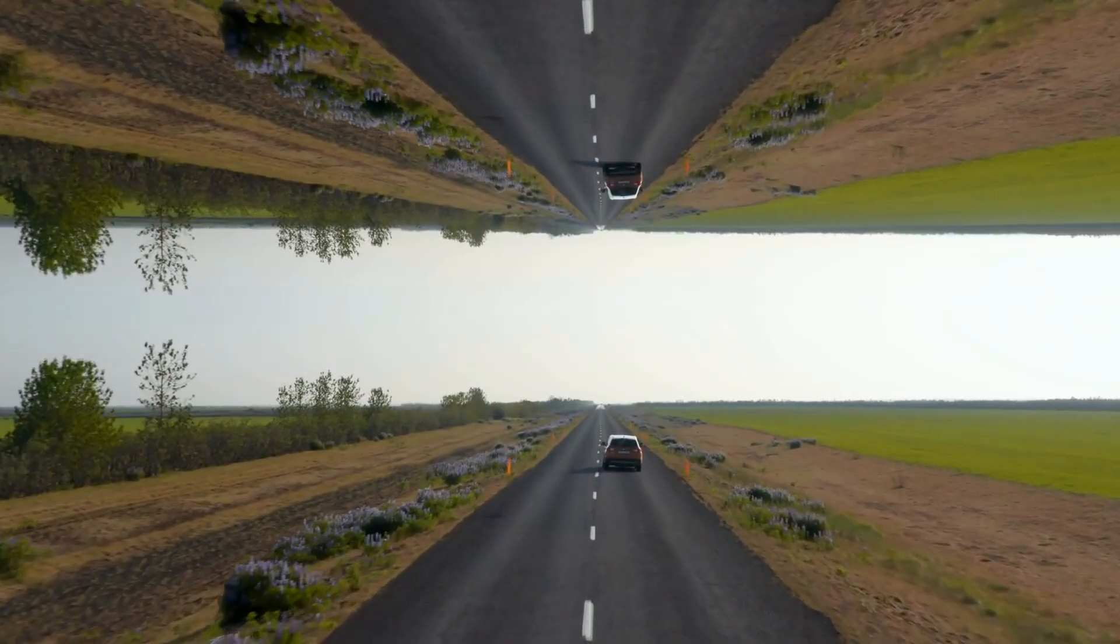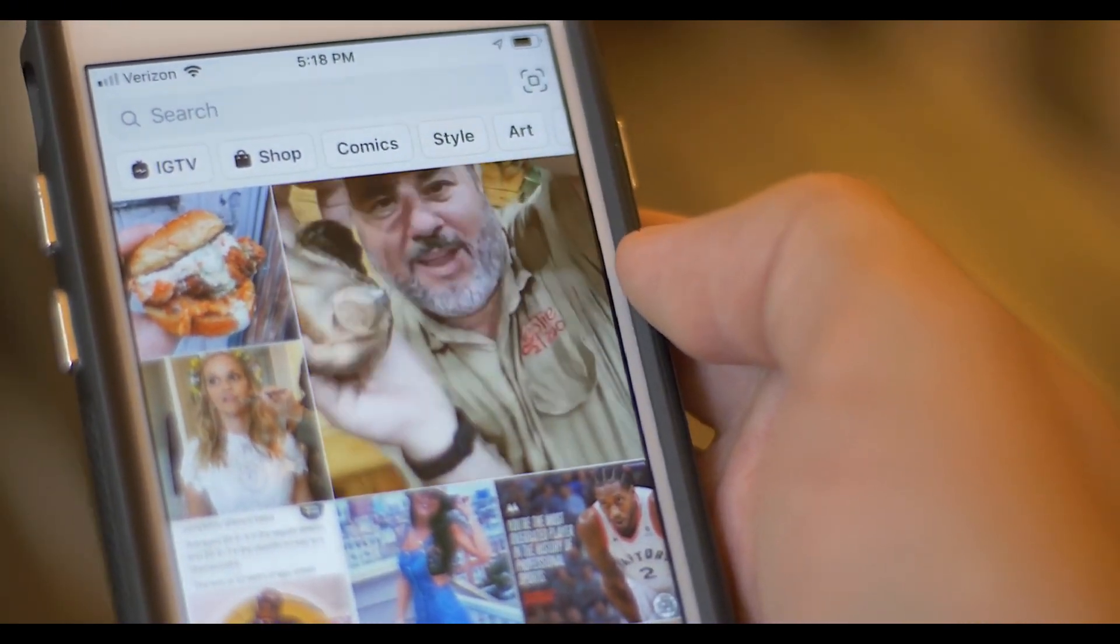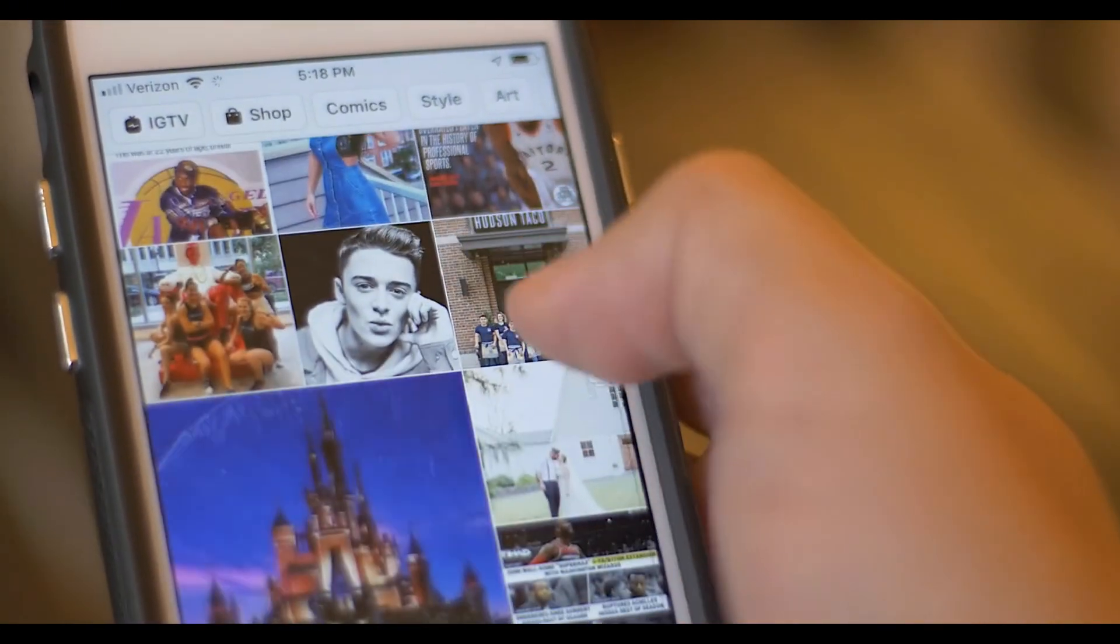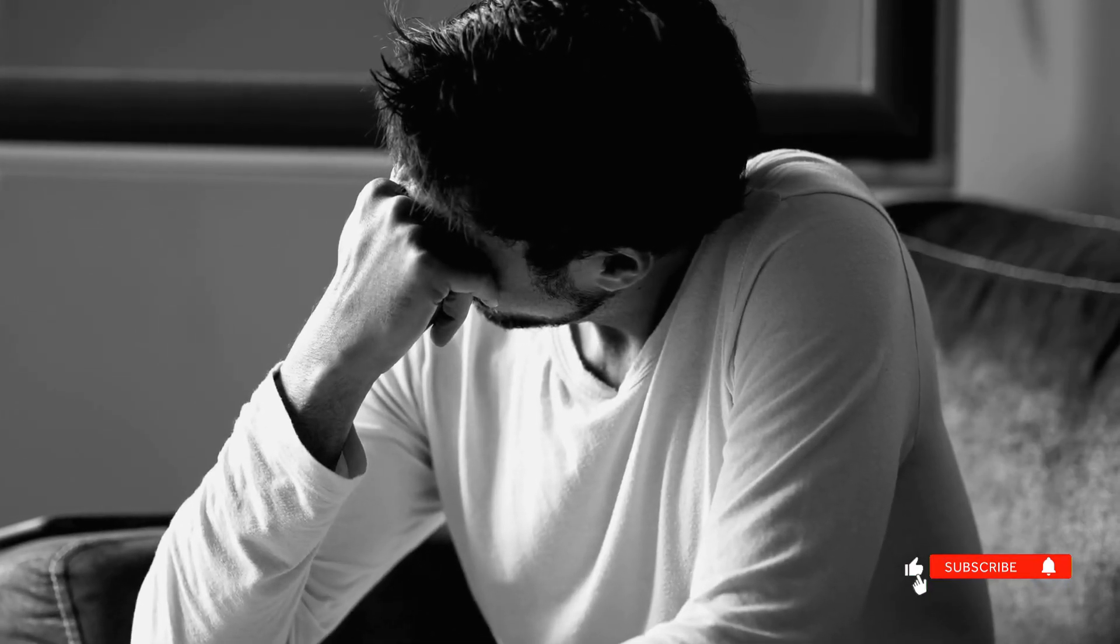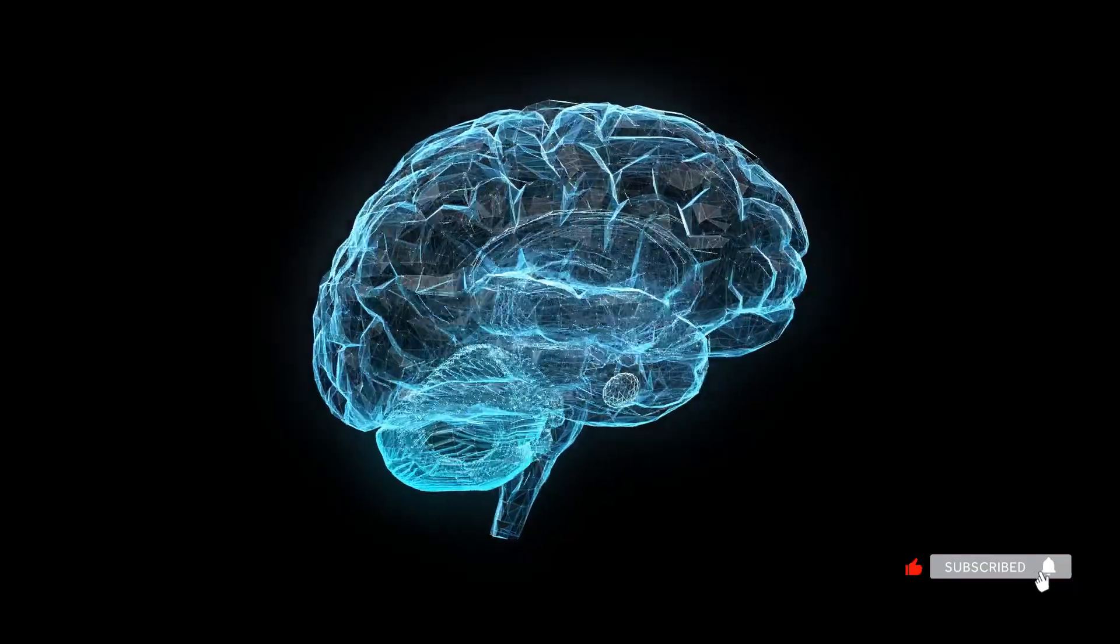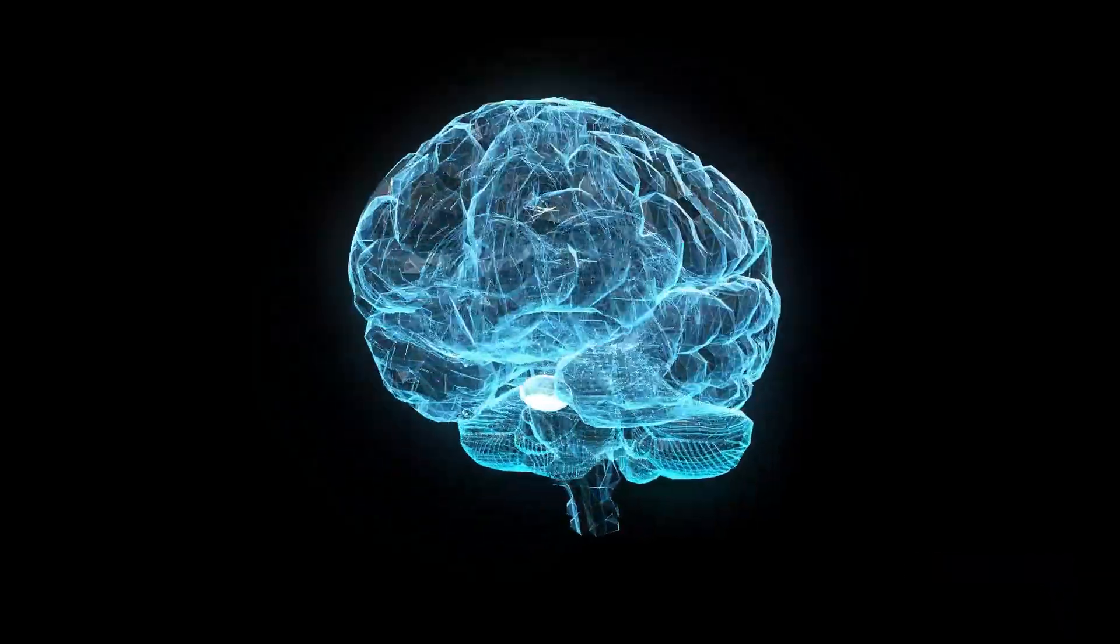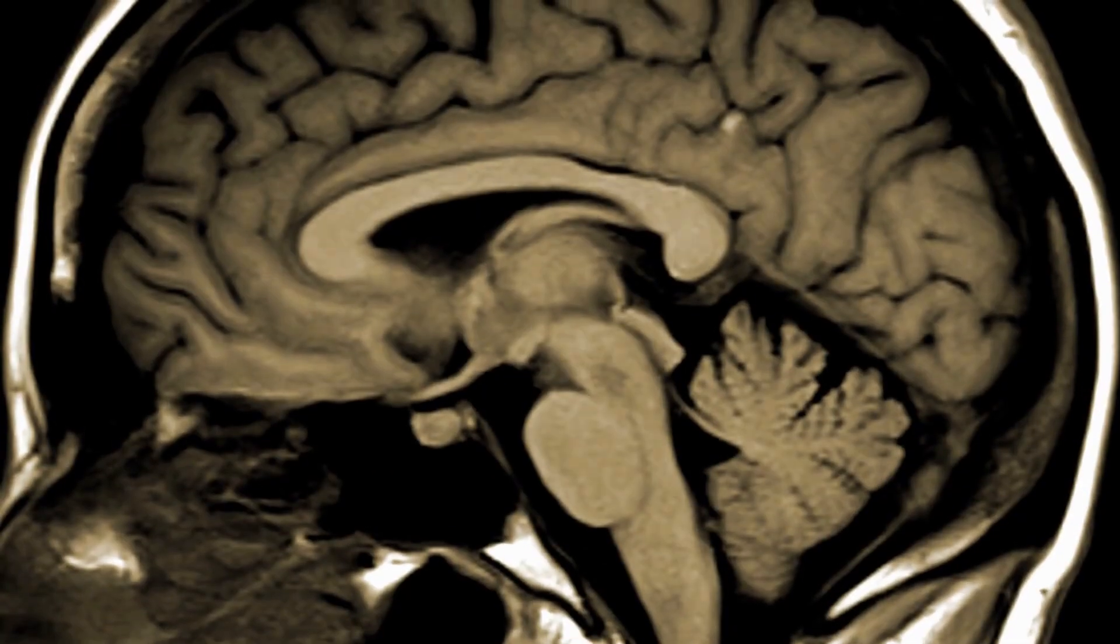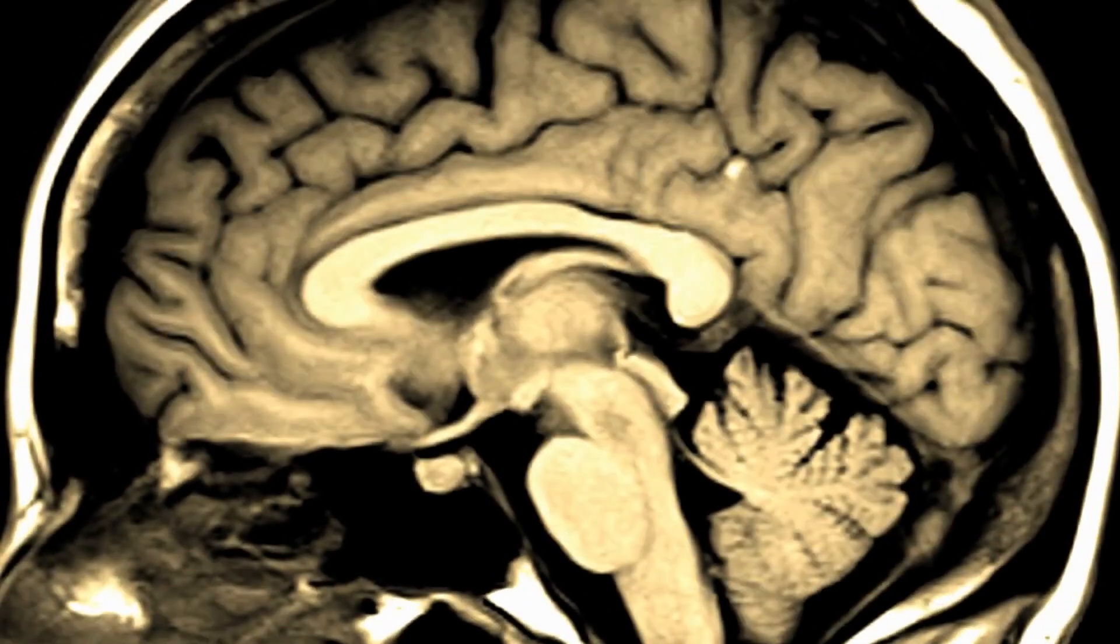Here are two opposing scenarios. Scenario one. A brain programmed for distraction. You constantly check social media. Switch tabs. Seek instant dopamine. Your brain learns to be intolerant of boredom. Your prefrontal cortex, the region controlling focus, weakens. Your amygdala, the emotional reaction center, strengthens. You become more impulsive.